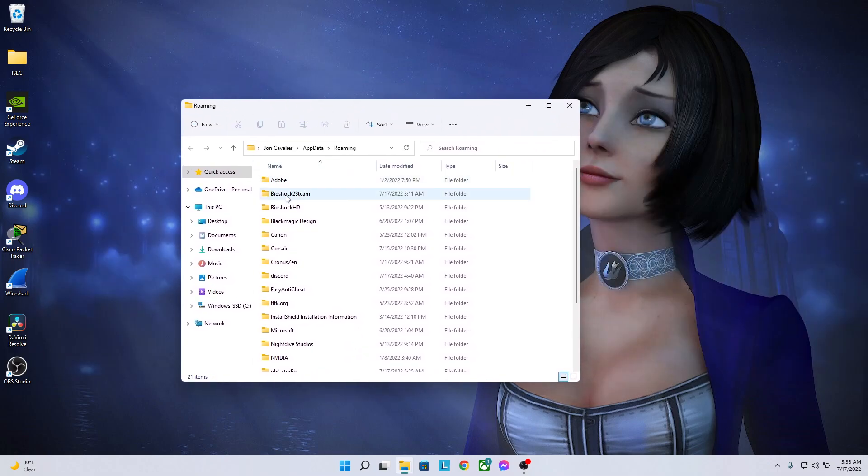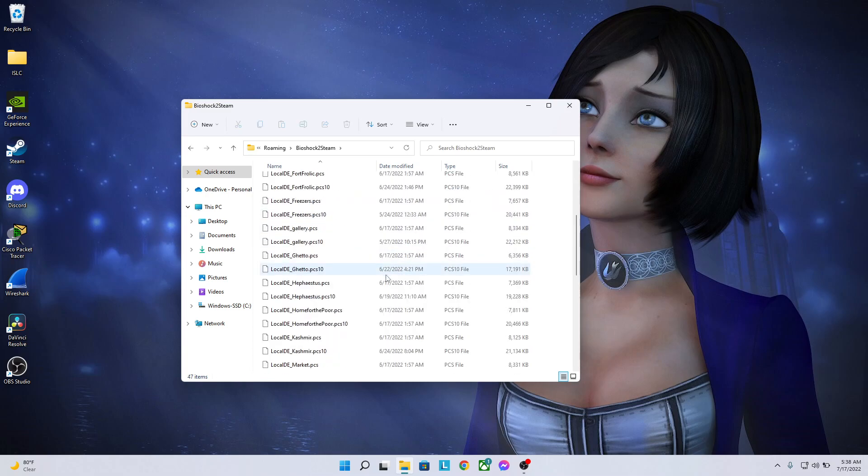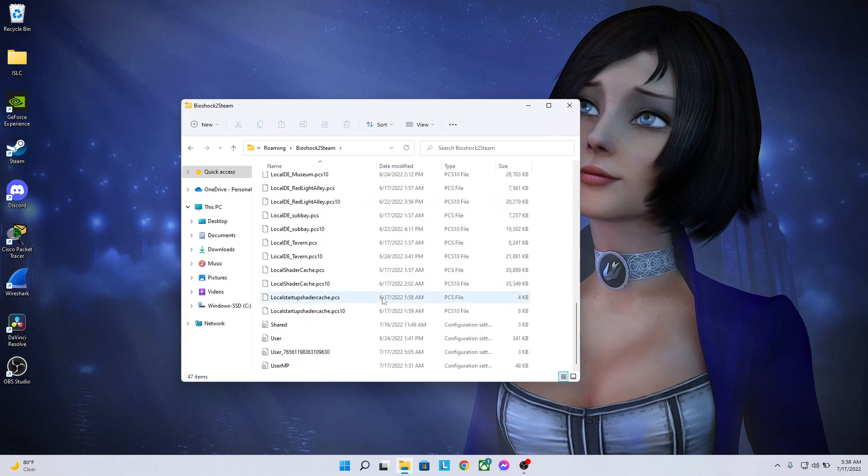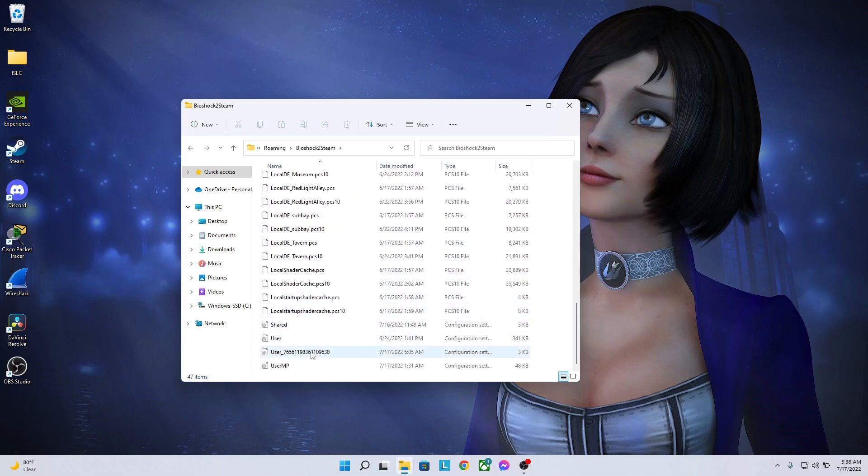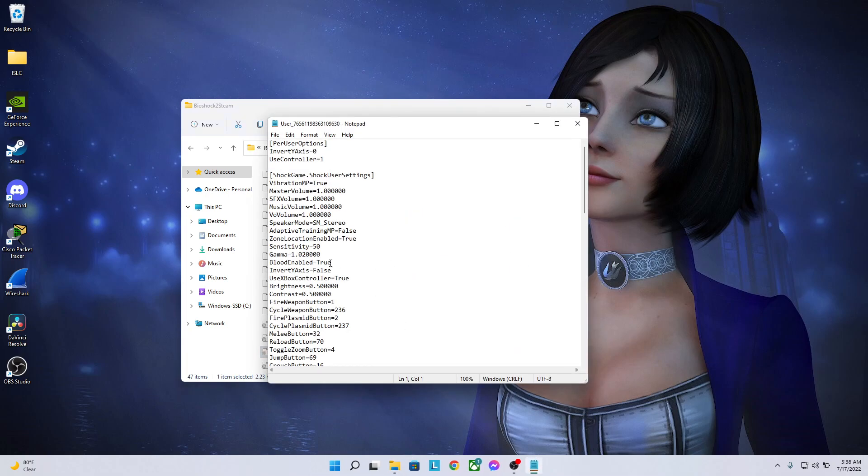Now we're going to come to the Bioshock 2 Steam folder. We're going to click on that. Then we're going to head all the way down to this file right here, the user underscore with like, what is, 15 character numbers here. We're going to click on this and then this is the setting we're looking for: Sensitivity.